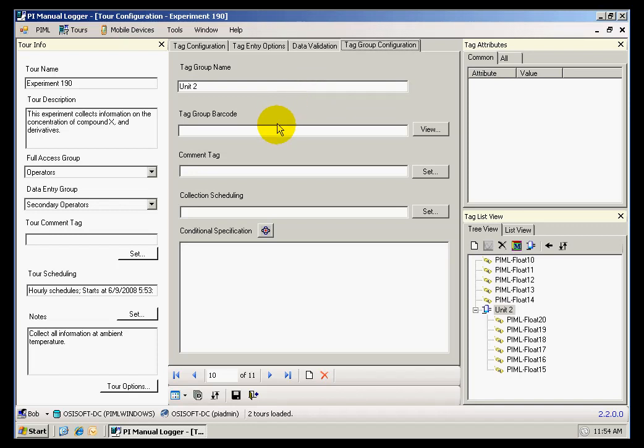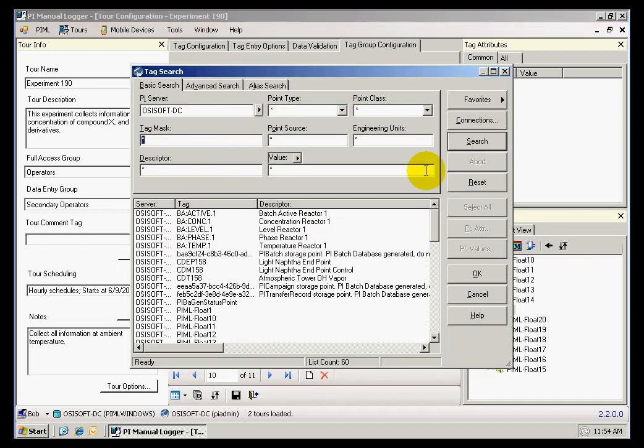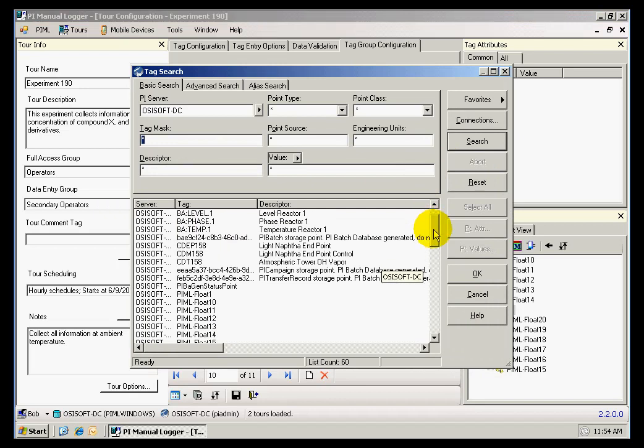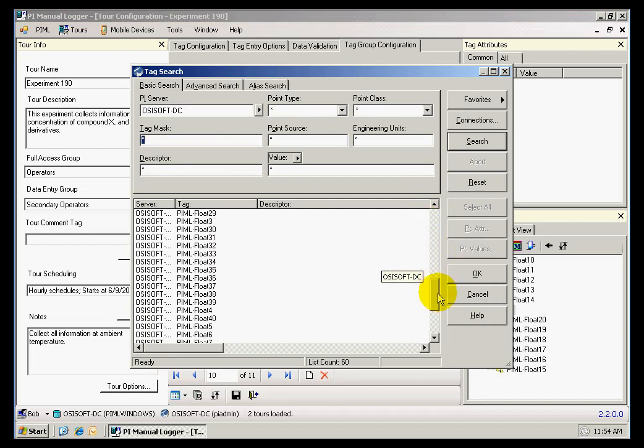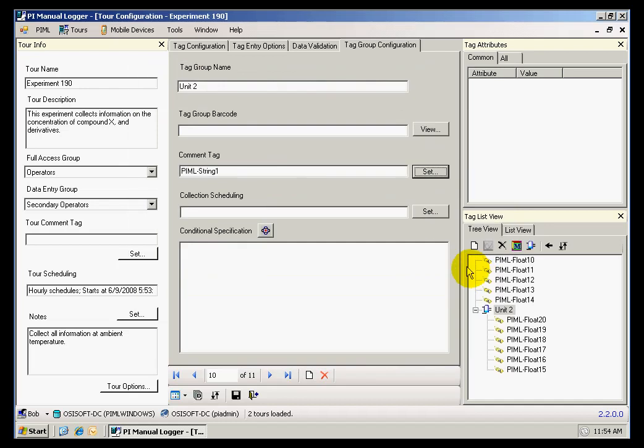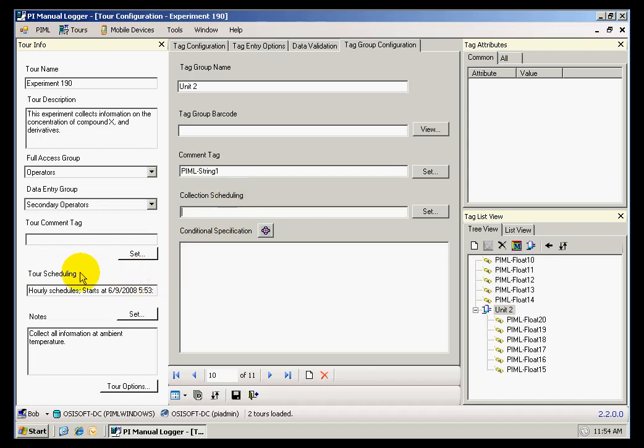which includes the barcode, which will allow me to navigate to that group during data collection, a comment tag, and I'm going to select string number one for a comment tag, where my observations will be stored when I'm collecting data for this entire group. I can have a different collection schedule for this entire group that can be different than the collection schedule for the tour,